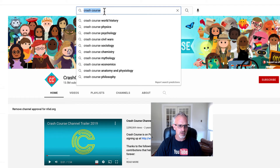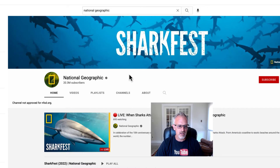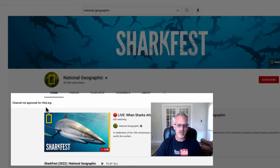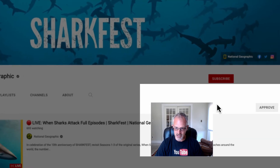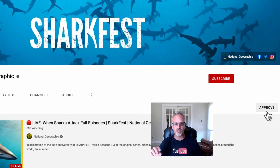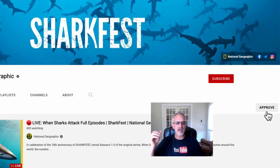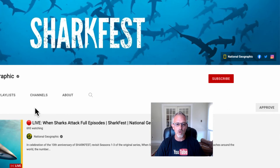Now let's go over to National Geographic and take a look at this channel. You can see that this channel is not approved for this organization. But as a teacher, I could approve the entire channel. By a teacher approving a channel, it does not make those videos searchable by students, but it makes all of the videos on that channel able to be shared to students — whether it's a link through Google Classroom or embedded in a slide deck — and students would be able to see those.